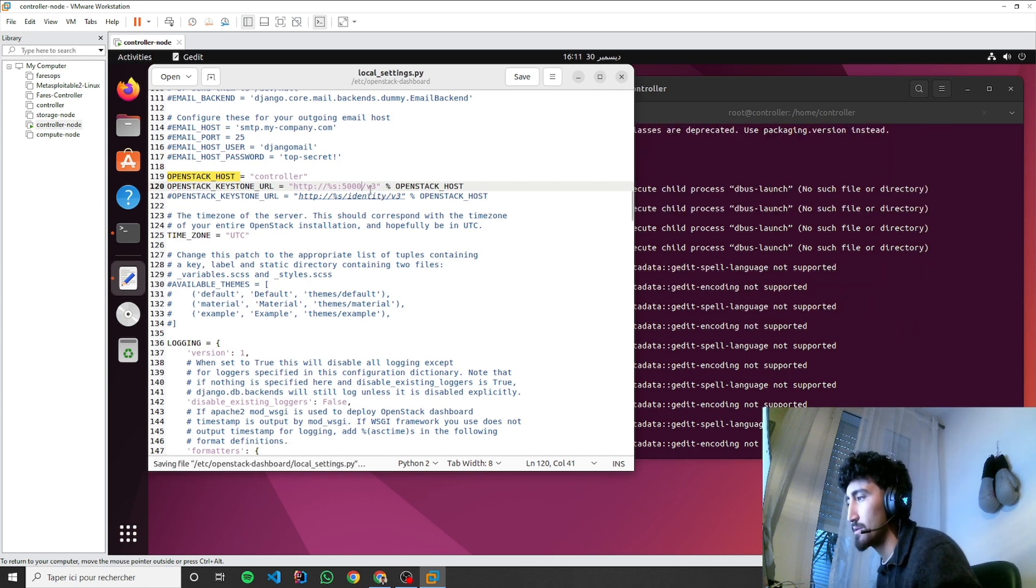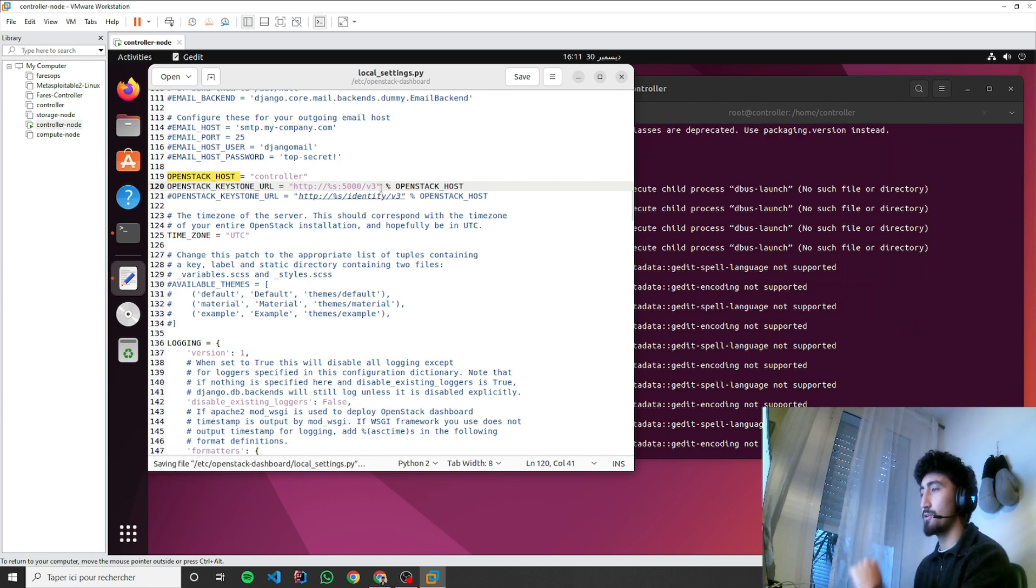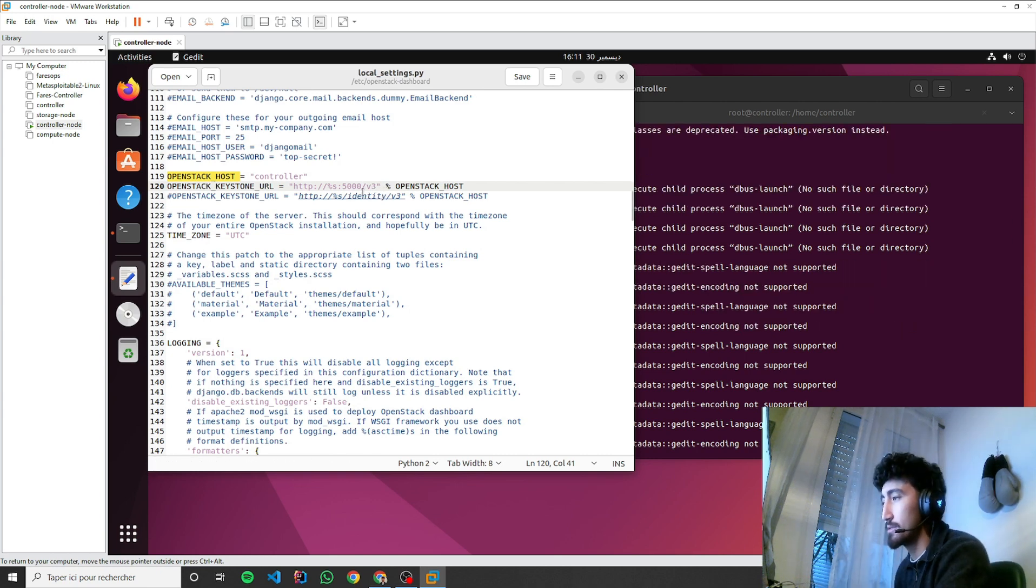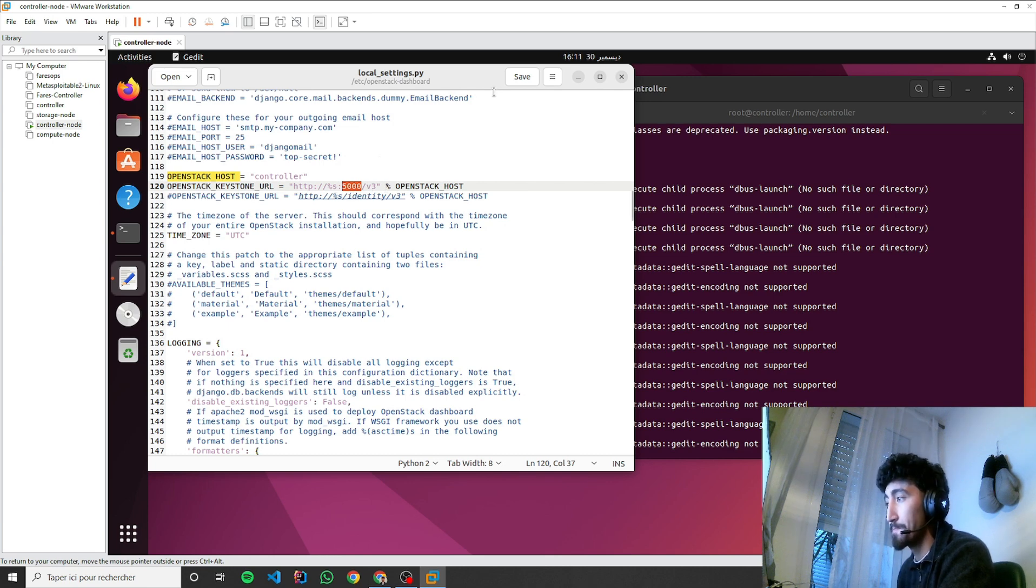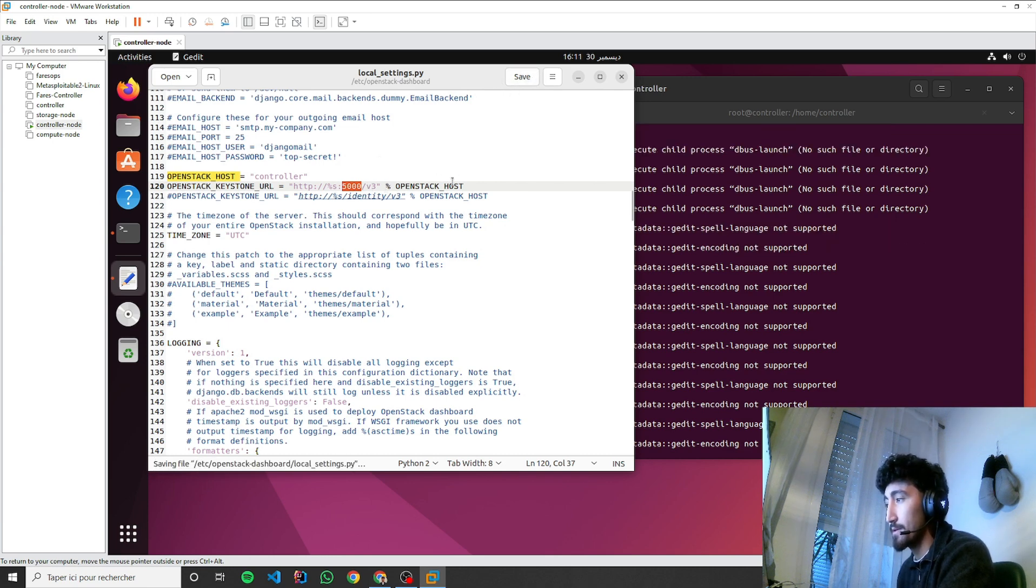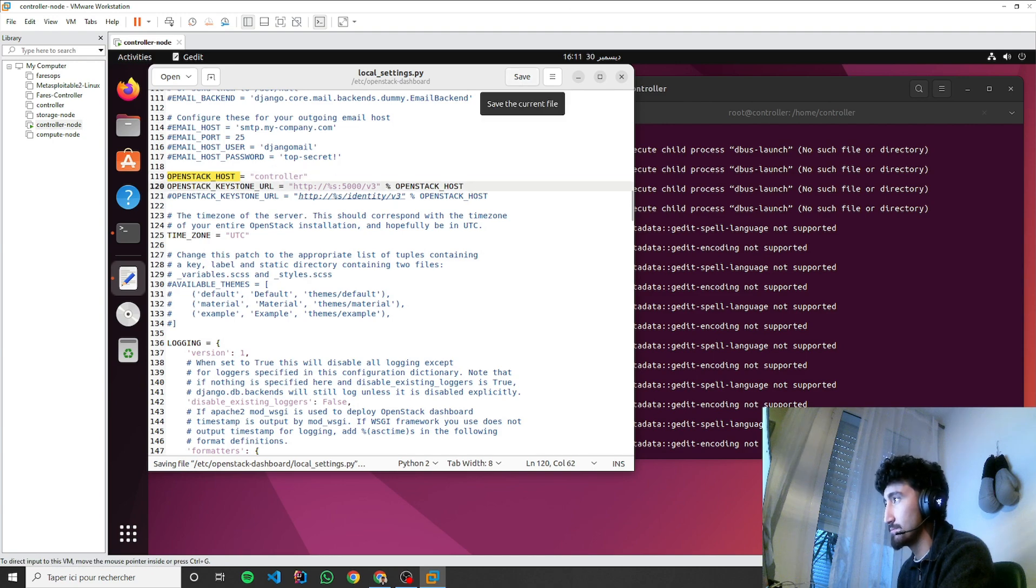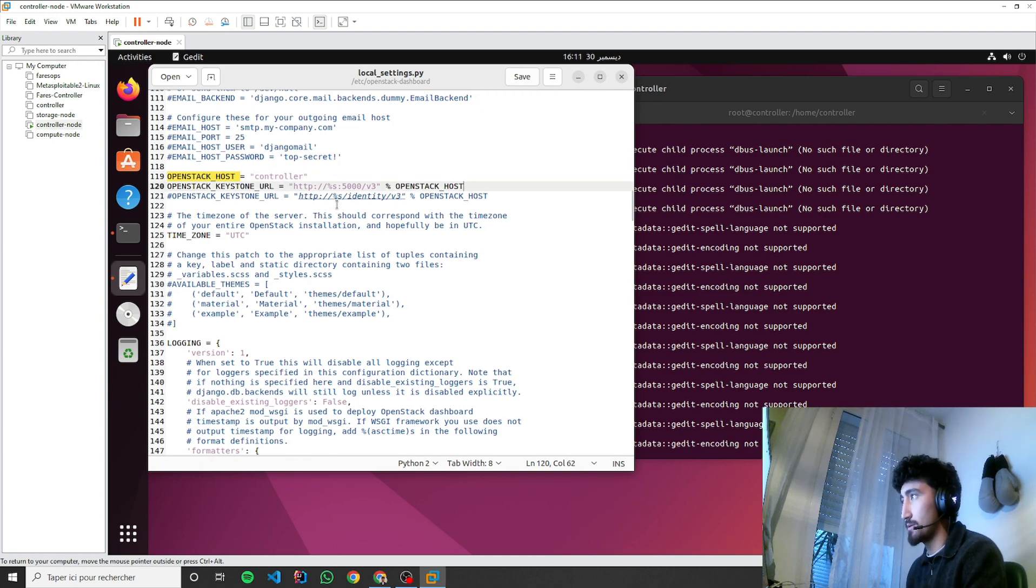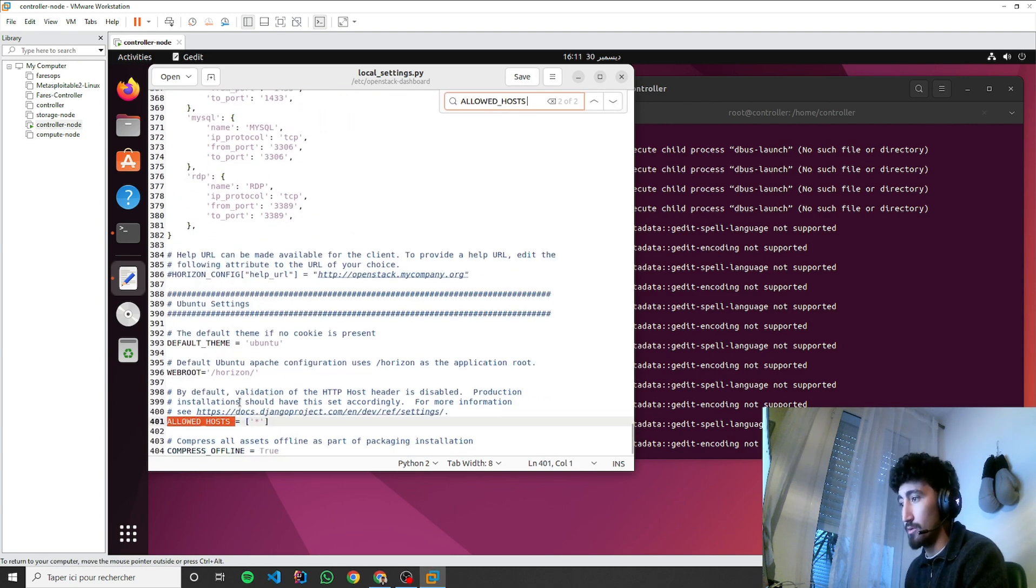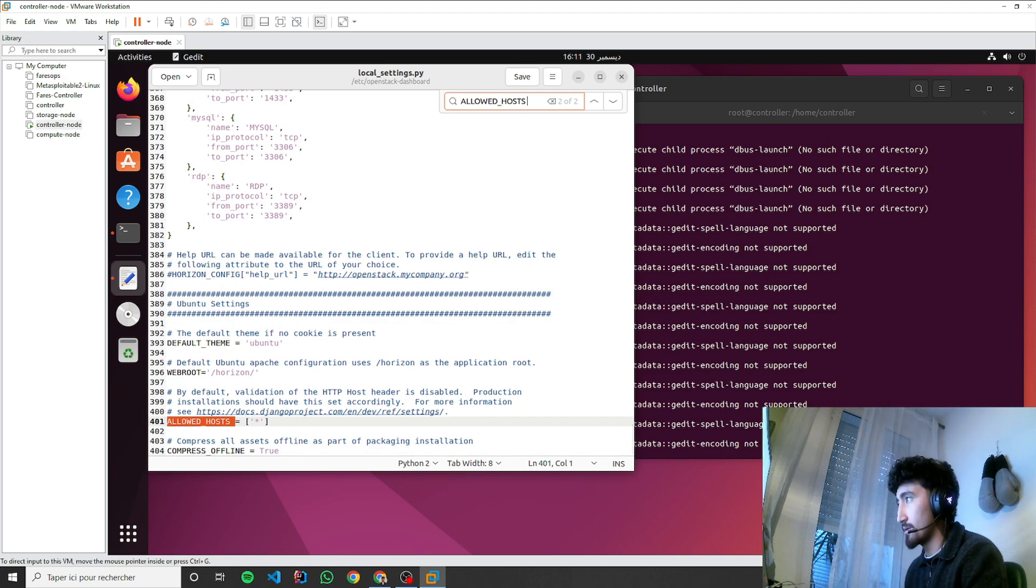Instead of the identity, we'll have the 5000 to be v3. Okay, so let's see. Allowed hosts everything is allowed. Session engine, we're going to add another session engine to our backend cache. This is the new one.